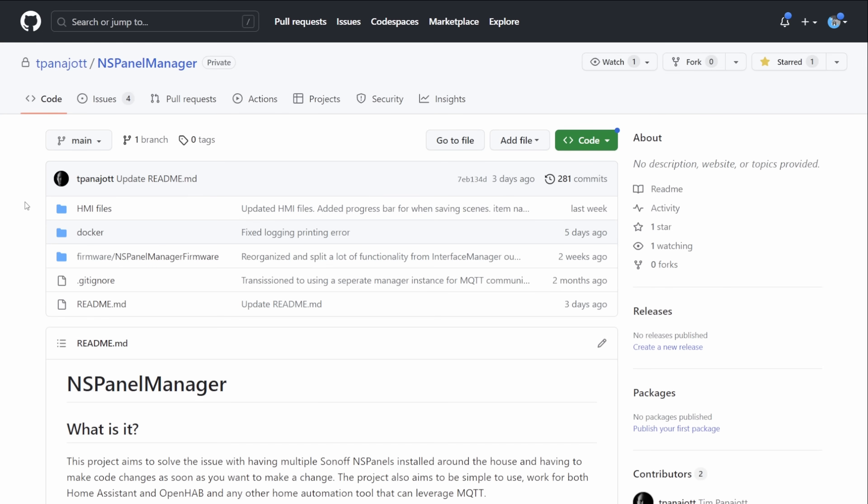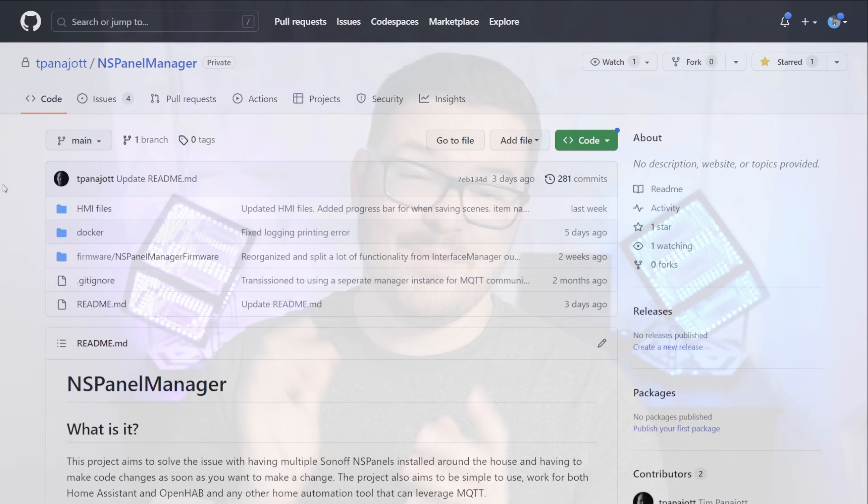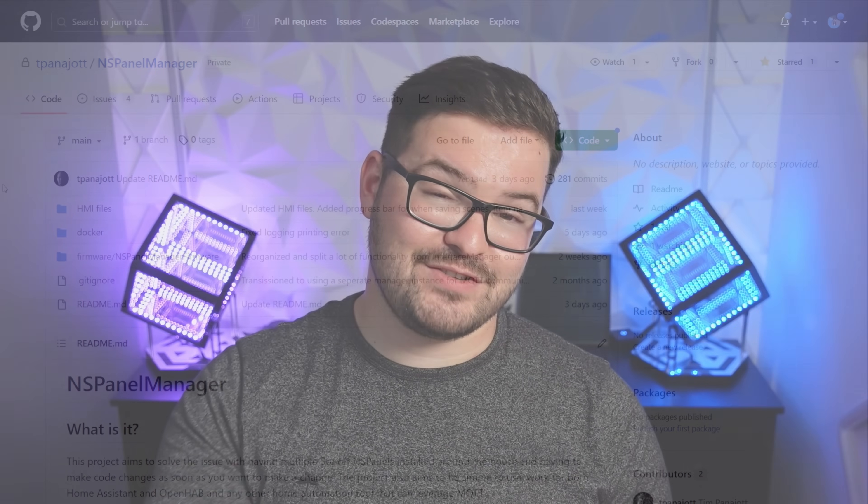At the moment this project is currently private so there's no way for you to actually get your hands on it and start testing it out but towards the end of summer it is going to release and be open to the public so you can start downloading it and contributing to it and just helping to improve it in general.